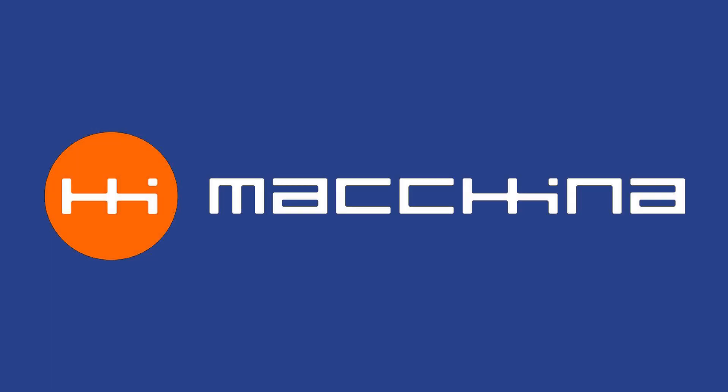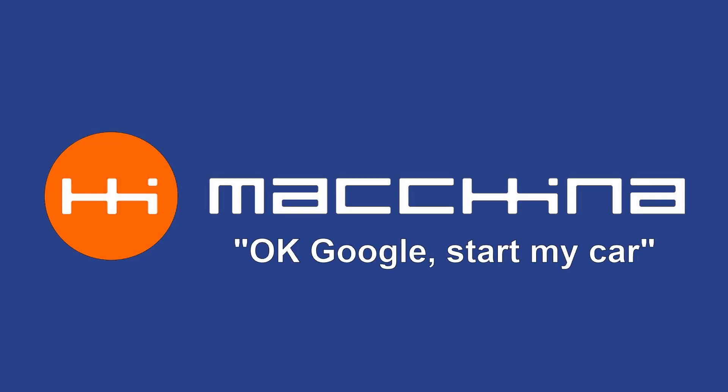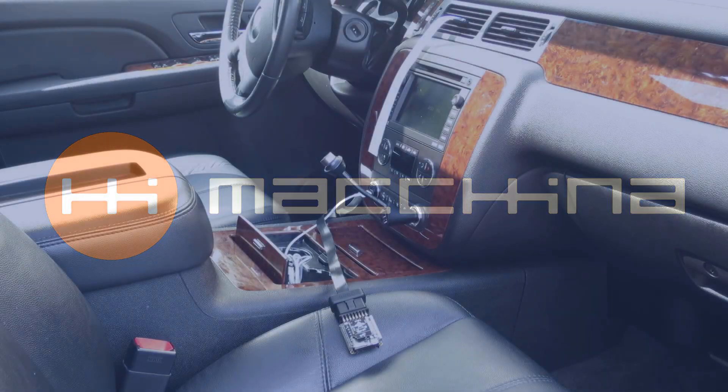We at Macchina are showing off a project demo that we call OK Google, Start My Car, which allows you to remotely start and stop a car using our M2 with Super B wireless expansion module.